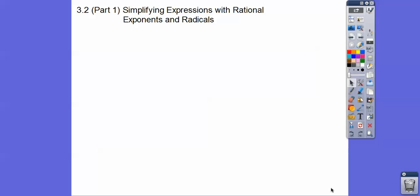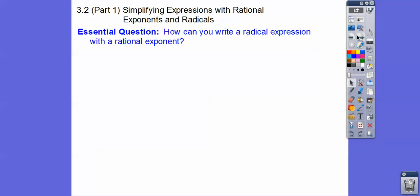Hey everybody, this lesson is the first part of our module 3.2, simplifying expressions with rational exponents and radicals. Rational means fractional exponents, and then we'll exchange them into radicals. So our question is: how can we write a radical expression with a rational exponent, or with a fractional exponent?